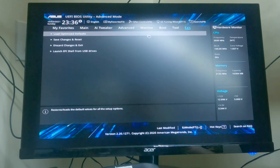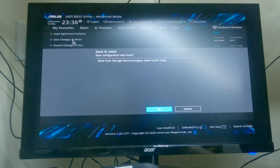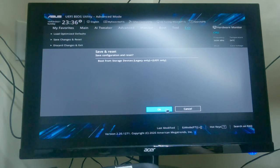Save changes and reset. Go back into BIOS.